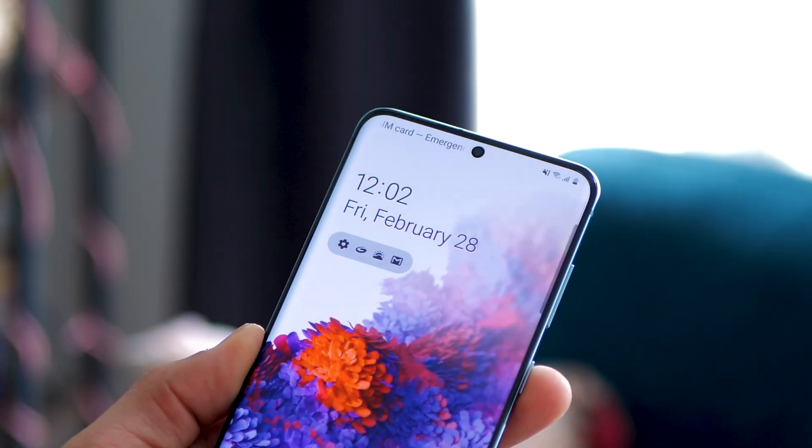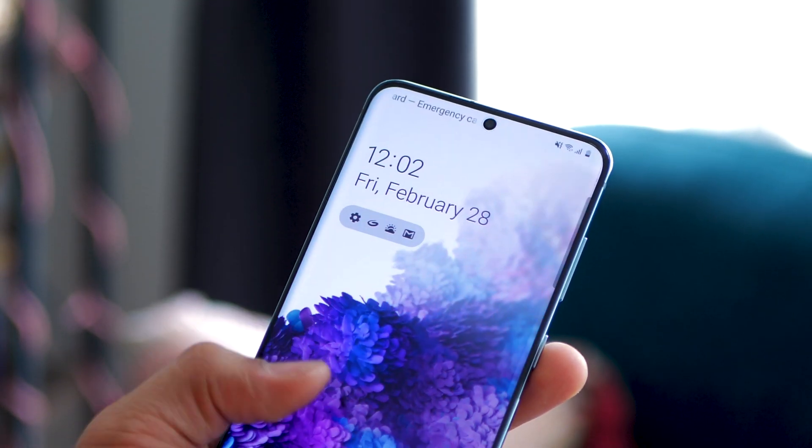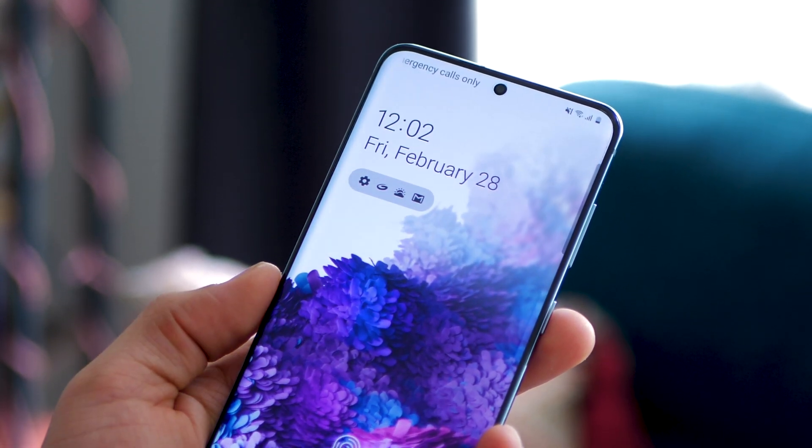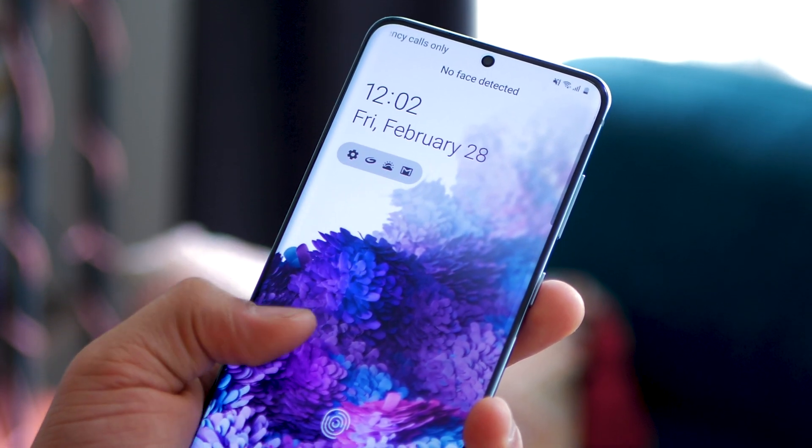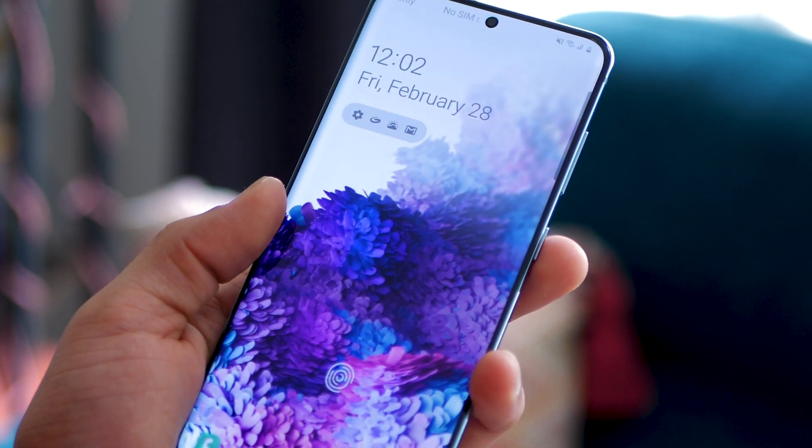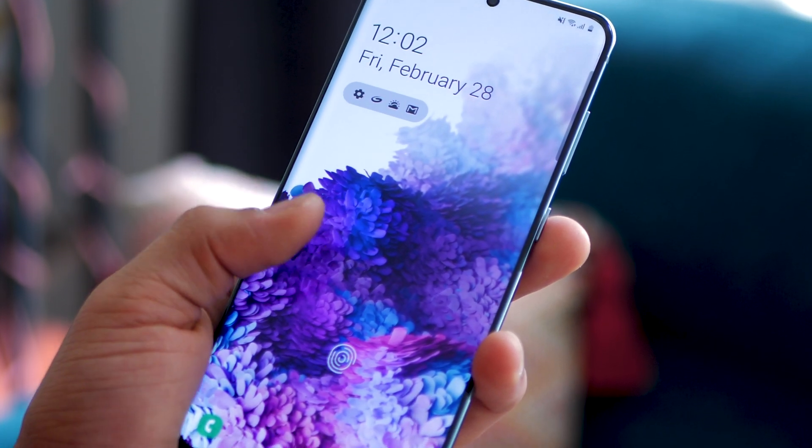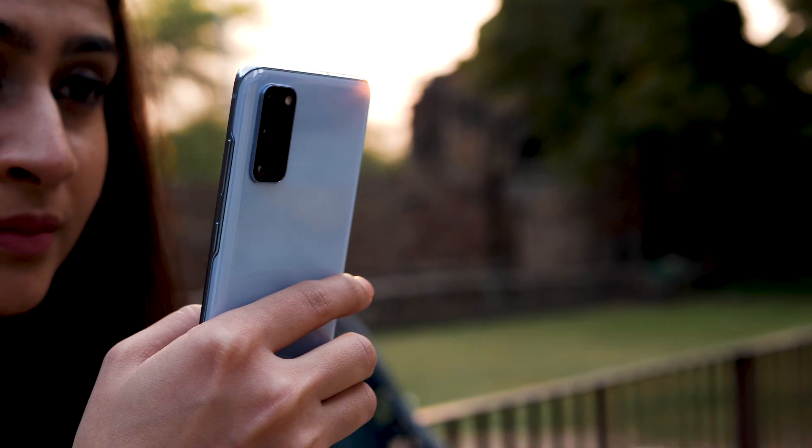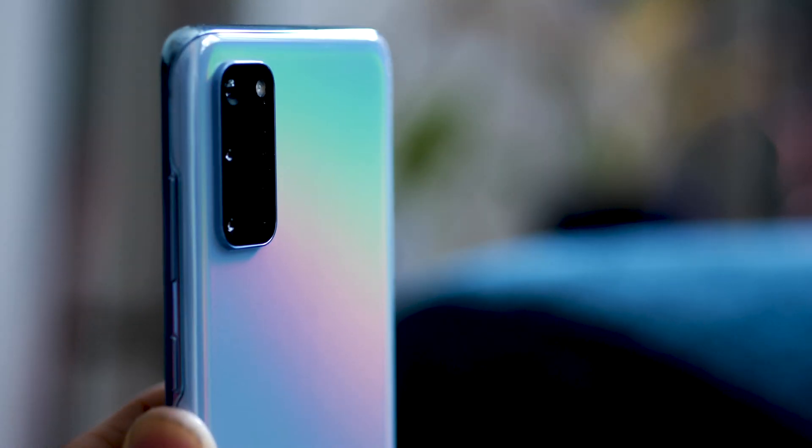So that's it, guys. Those were some of the most basic settings you can change and set in your Galaxy S20. If you've got any questions, feel free to comment them in the section below. And as always, don't forget to subscribe and hit that like button. I'll see you guys in the next one.